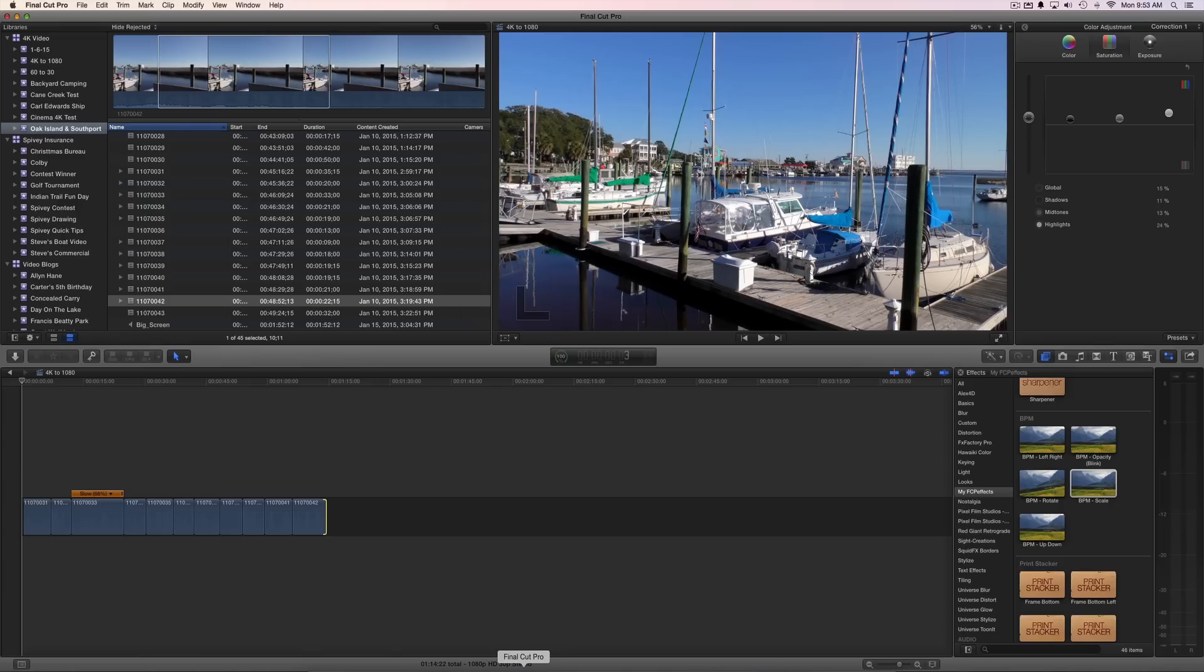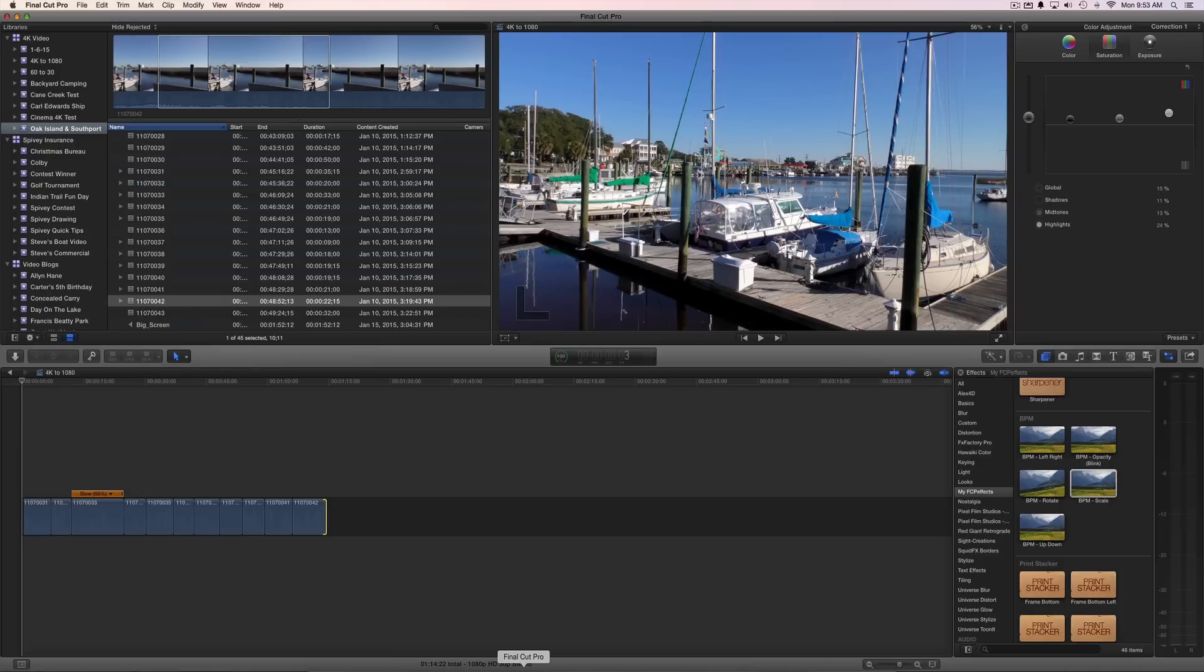Hey y'all, Steve here. Today's video is for those of you who are shooting 4K video or those of you who may be thinking about getting yourself a 4K camera and some ideas about editing.